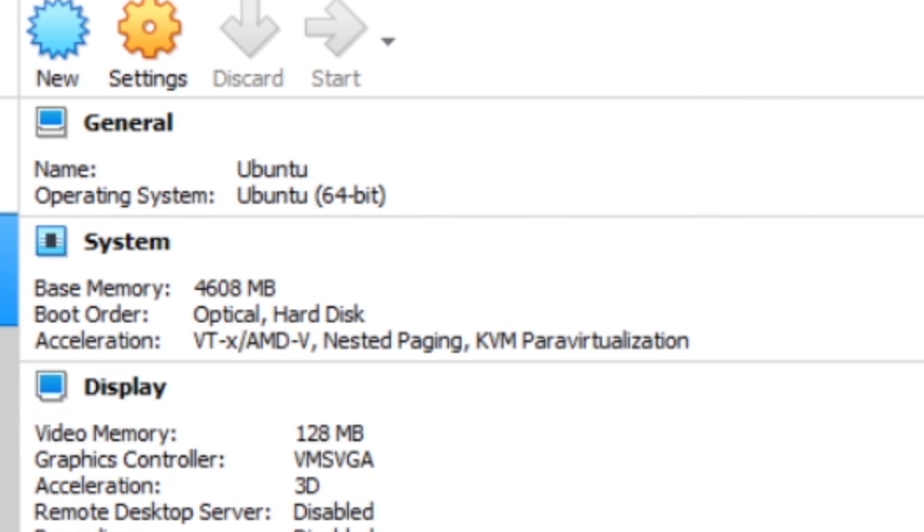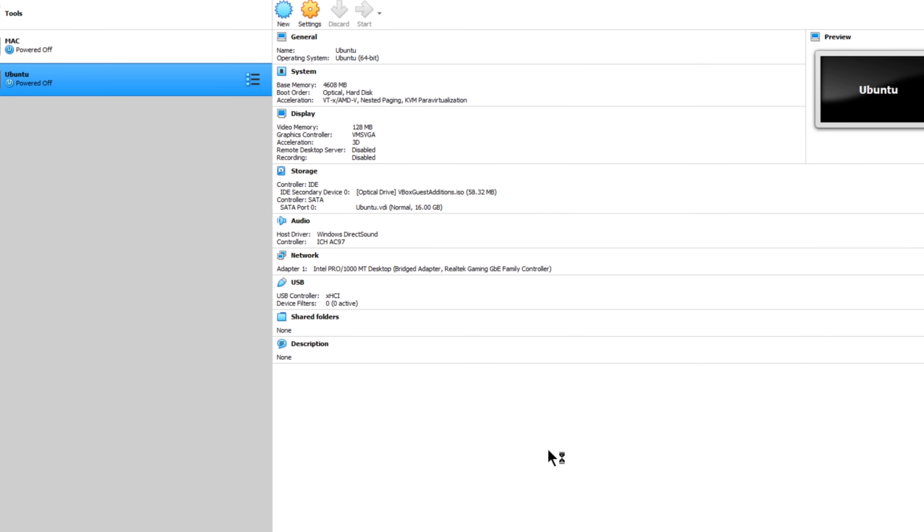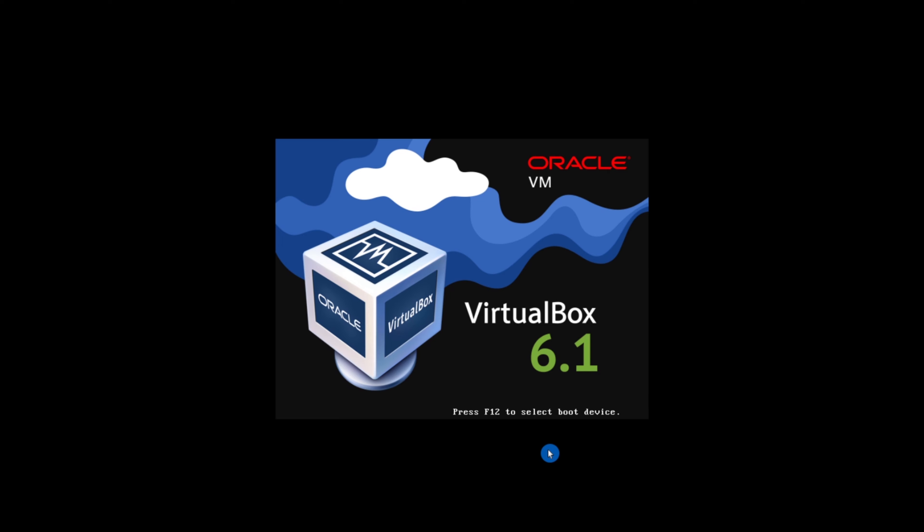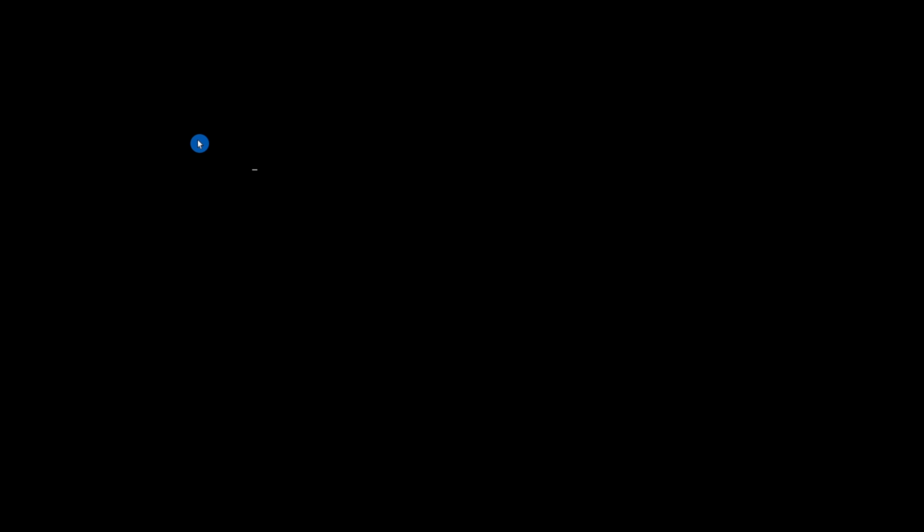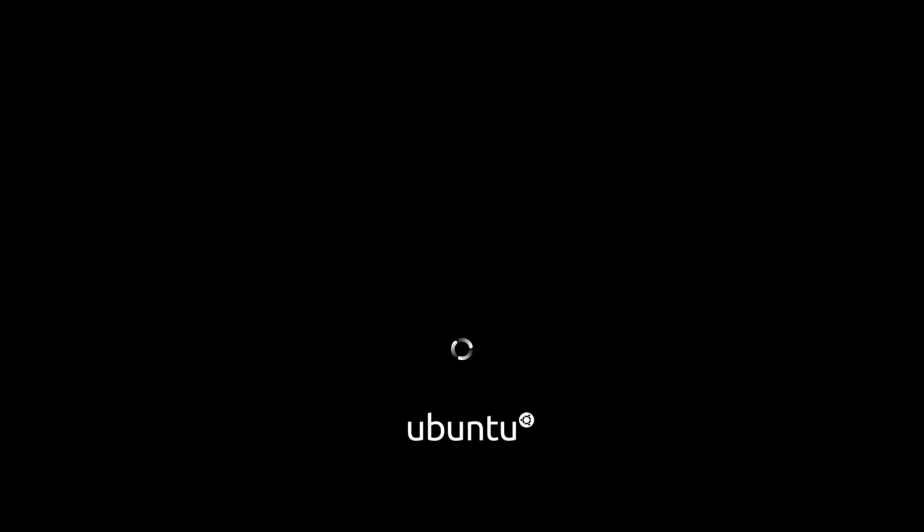Now start your virtual machine. If everything is working correctly you get the VirtualBox logo and the little screen like this. It will now boot up Ubuntu.